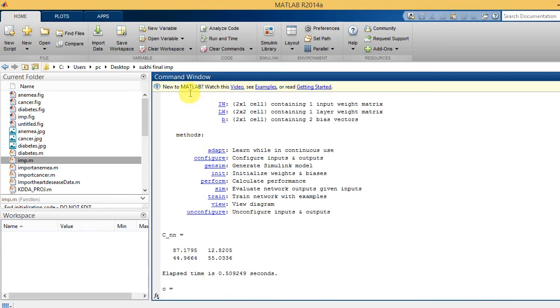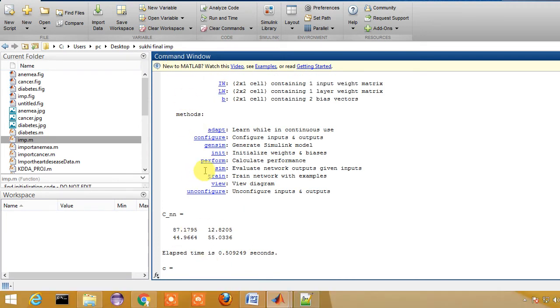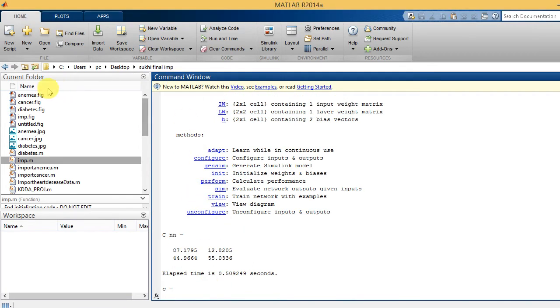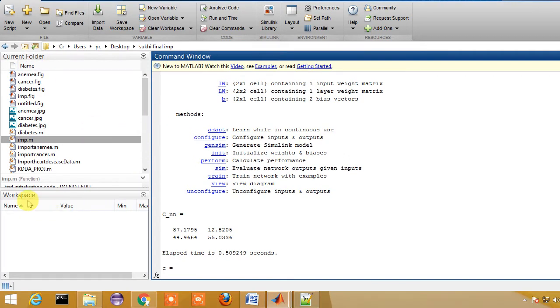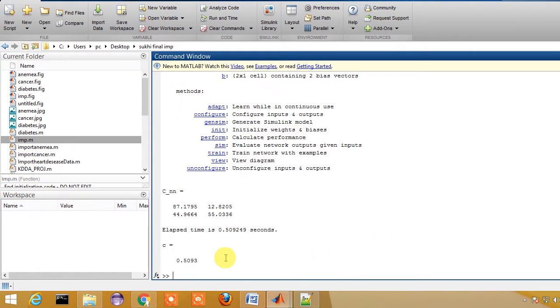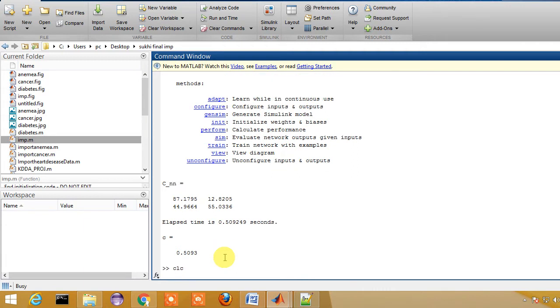This is the current folder where all the programs have been written. This is the workspace. Initially I'm going to clear the command window by typing CLC.